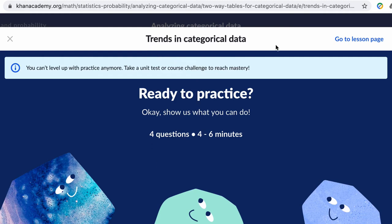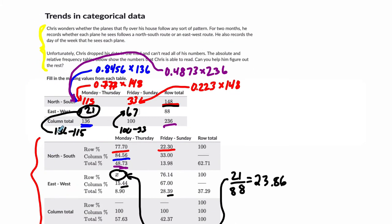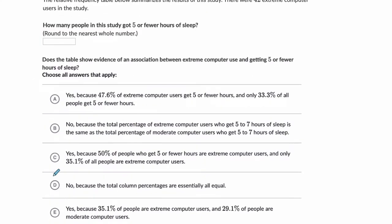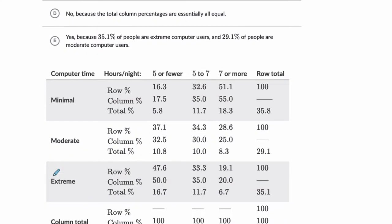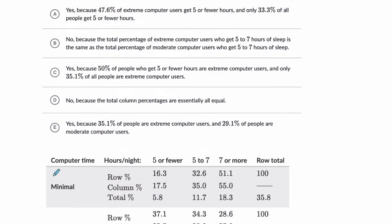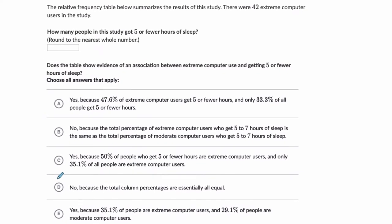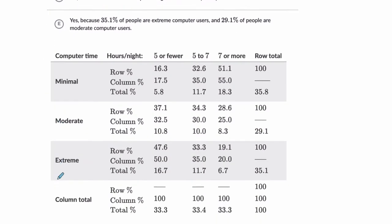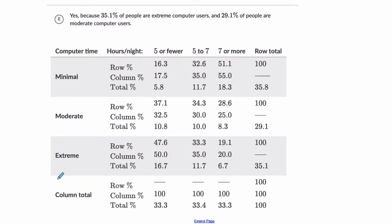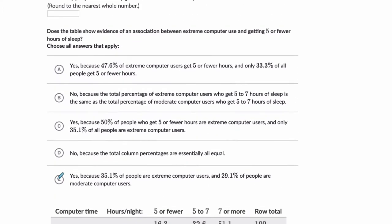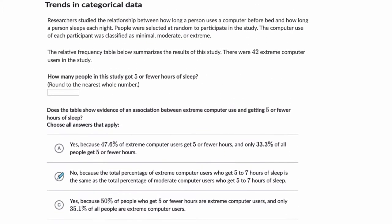Hello, welcome. We have one more example to cover in the trends and categorical data on Khan Academy. This one, this is from the last video. This one, the problem has a lot to it. I'm going to scroll up so you can pause it and read it, and then I'm going to scroll down so you can pause it and look at that. This is what the problem looks like. You might want to take a moment and try it on your own.